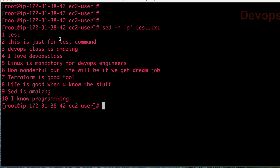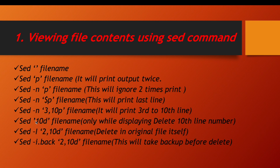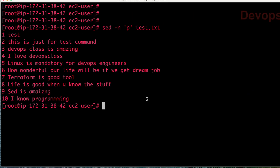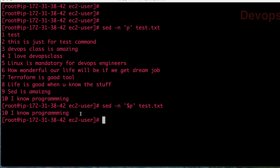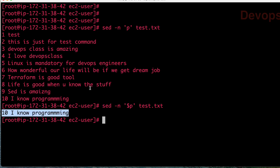This shows that you can view the content of a file using SED command. Now, if you want to see only the last line of your file, you can do SED hyphen n and then $p. The dollar sign is for the last line. So you can see only the 10th line. If you want to display only the last line of a file, you can use $p with minus n and it will display the last line.